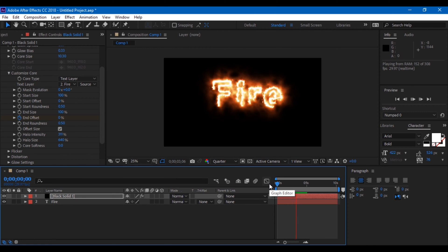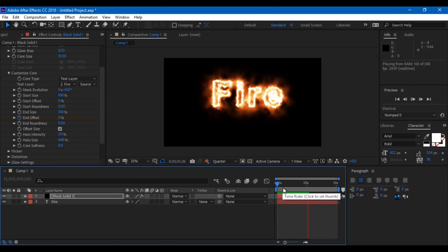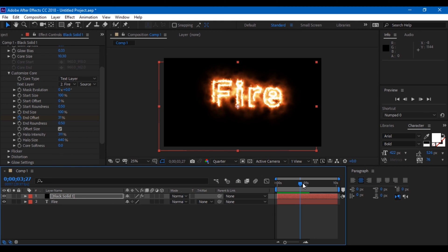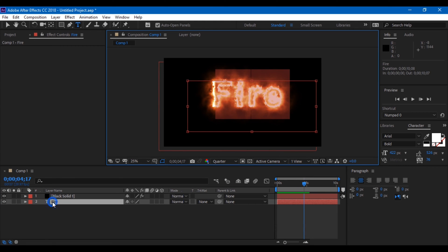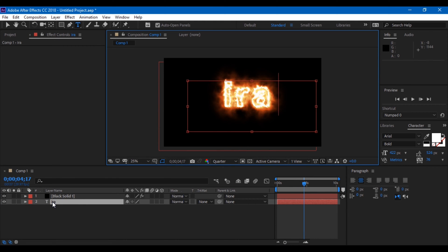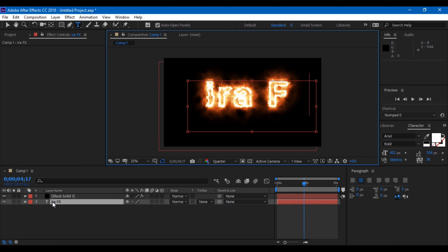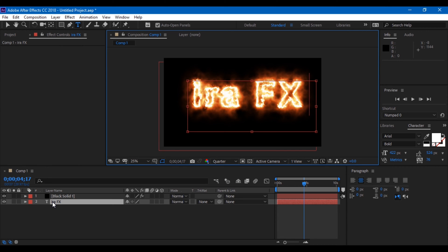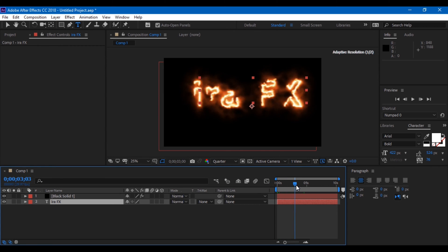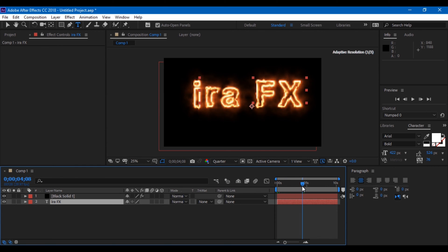One cool thing that I particularly like about this plugin is that you can change your text after you start animating. You can see that I changed it to 'era effects,' and the same fire effect is applied to the text even after it is changed.